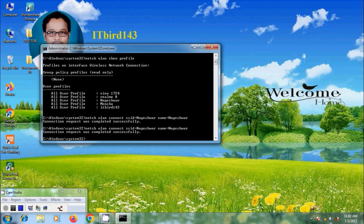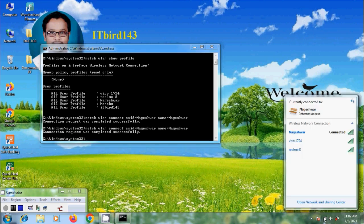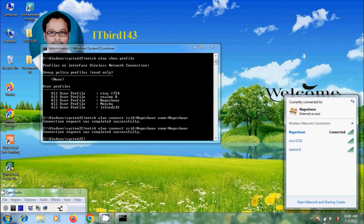Like this we can connect to the WiFi network using command prompt.